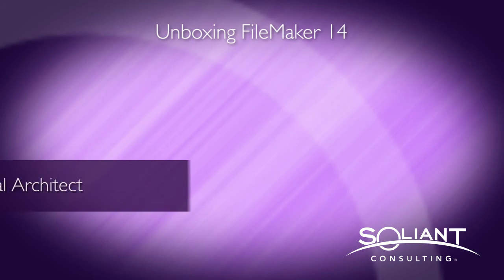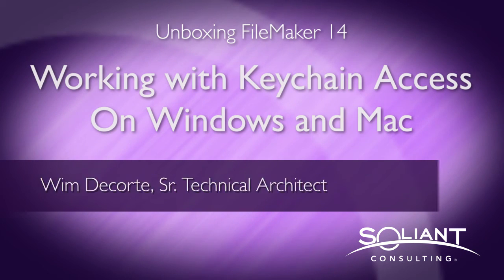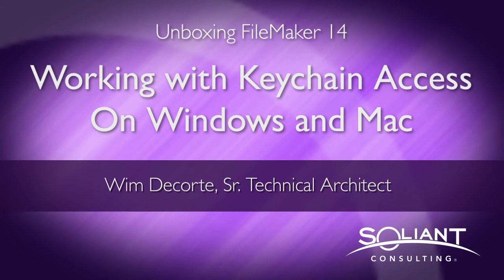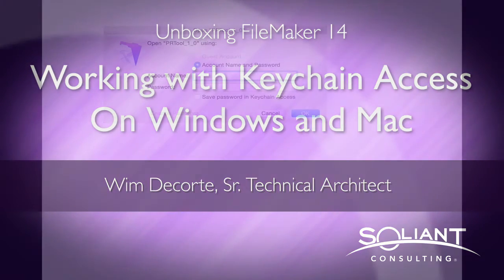Welcome to SoliantTV's Unboxing FileMaker 14. I am Wim Decorte, and in this video I talk about storing login credentials in the keychain.